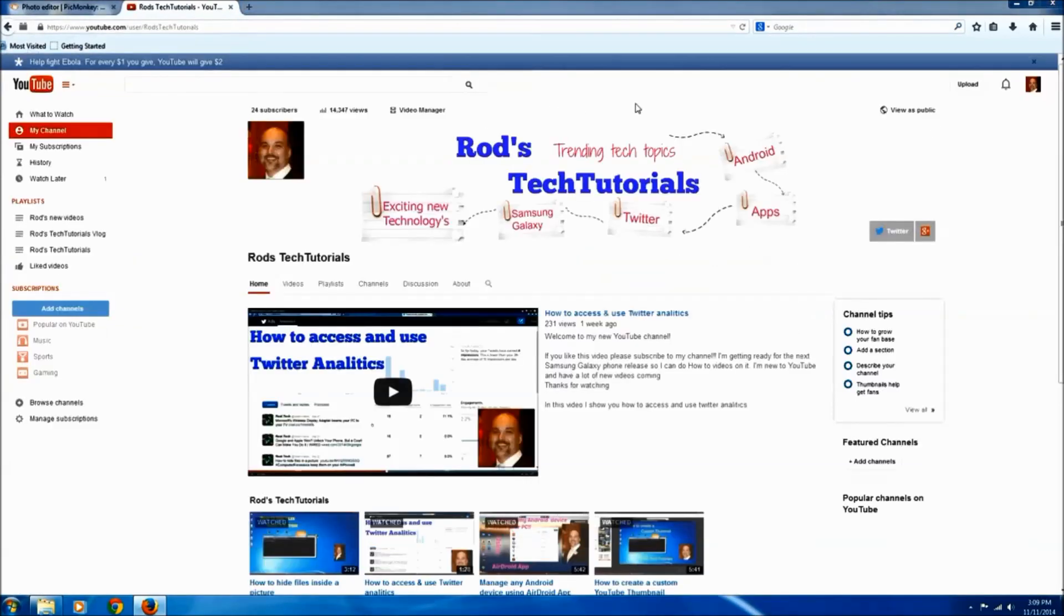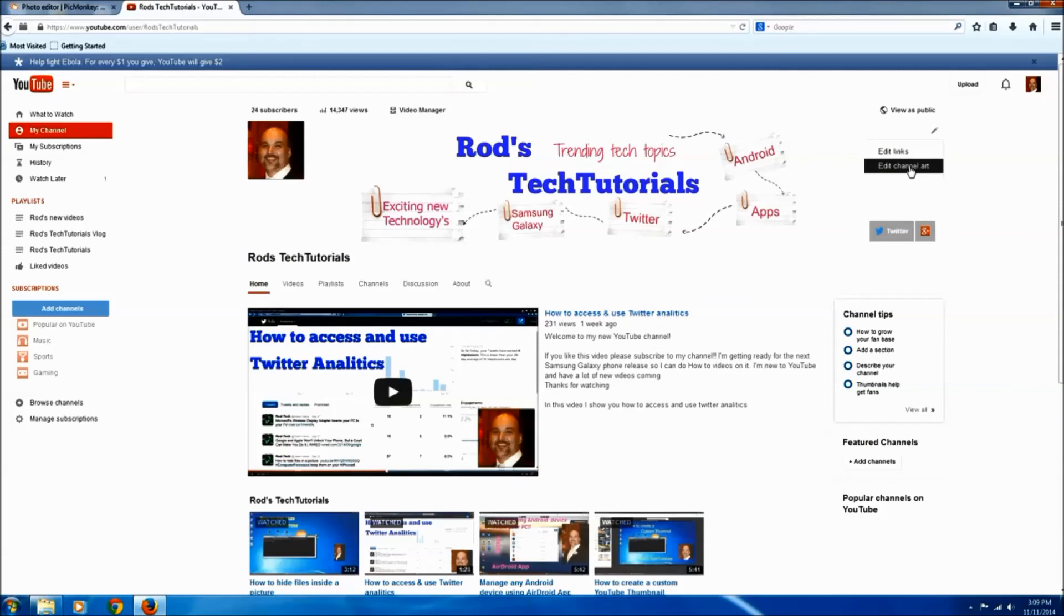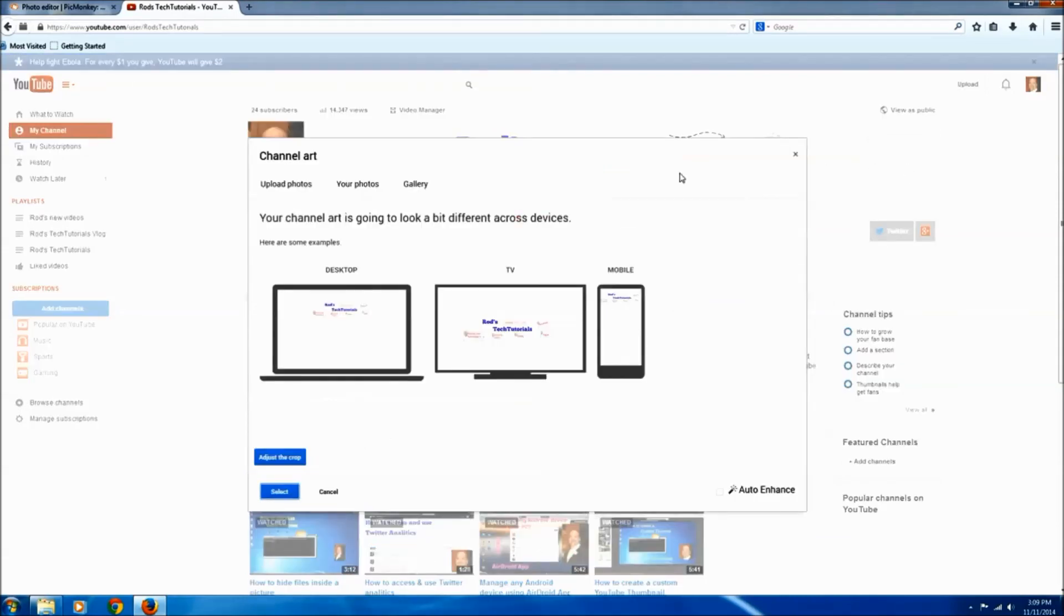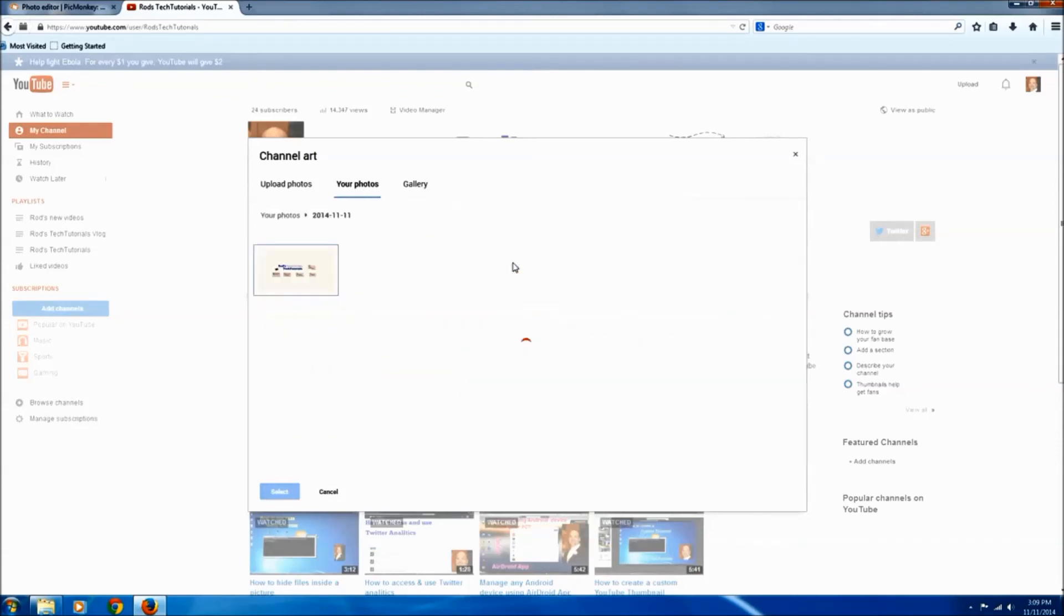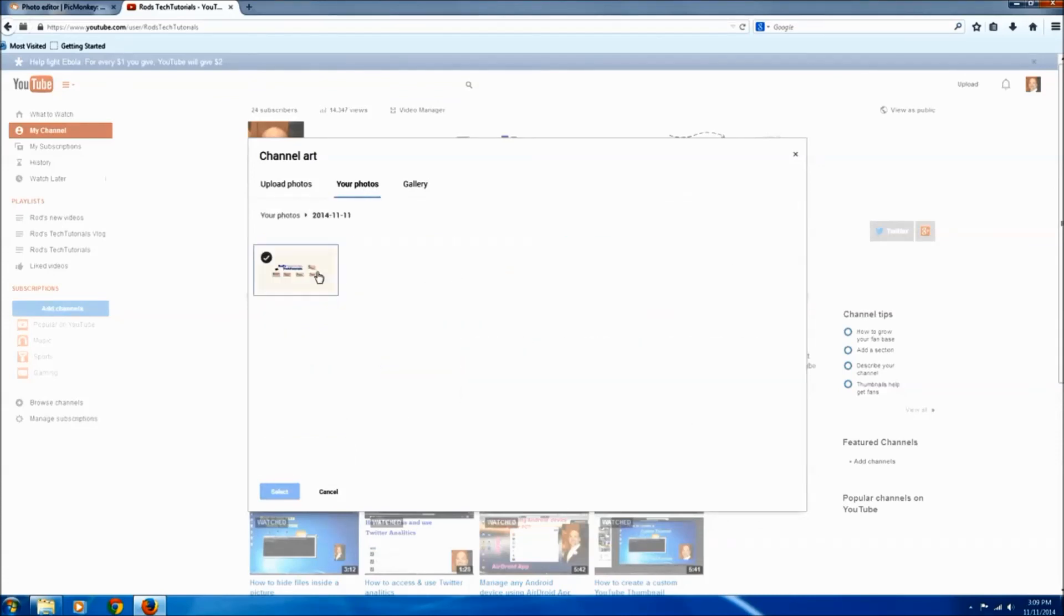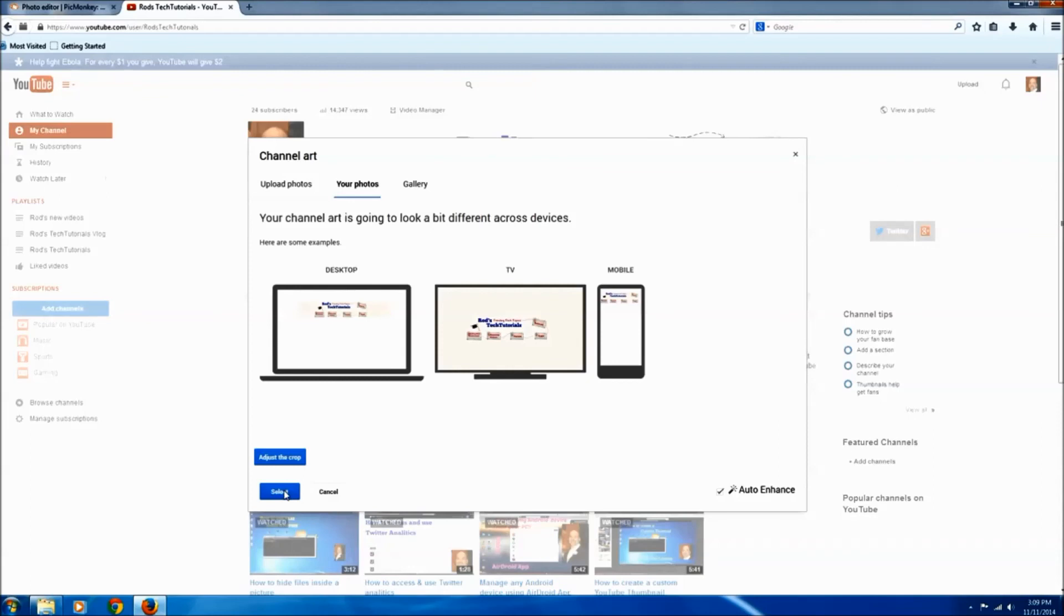Okay, so now the last part, all we have to do is go back to our YouTube page, click the edit tab, click edit channel art, and go over to your photos and find our newly created image. We'll select it, and it's asking if I want to adjust the crop but I don't need to do that. Click select.